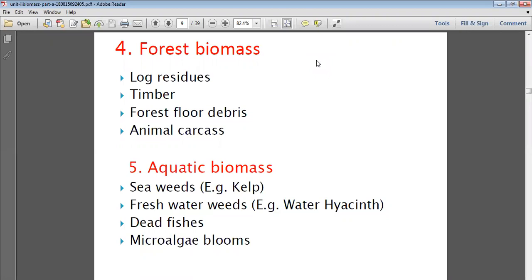Another source of forest biomass is timber, which is also a type of wood. Then there is forest floor debris — wood particles and material that fall from trees onto the forest floor. Animal carcasses — animals that have died in the forest — can also be used as an input for biomass generation.